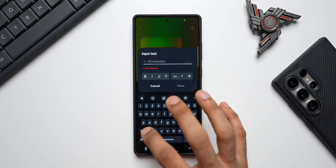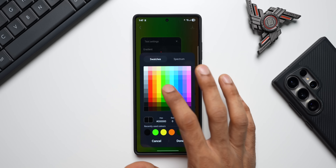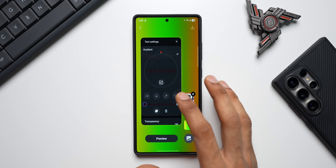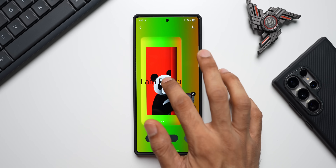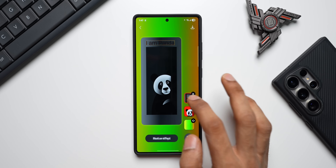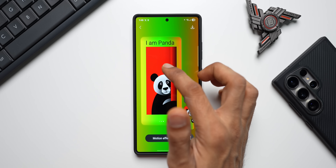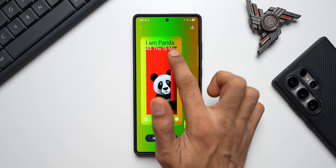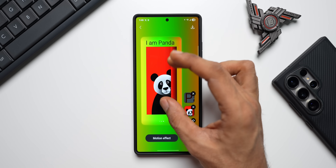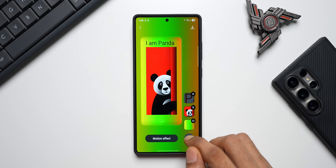I'll tap the plus button and select Text to write something — I'll type 'I am Panda'. You can choose different colors; I'll select red or another color. You can always come back and further adjust this. Tap on Preview and I'll reduce the size and drag it to the top. You can also see how it looks on the lock screen with the lock screen clock and shortcuts — it flashes the lock screen elements like the clock and shortcuts so you can design accordingly.